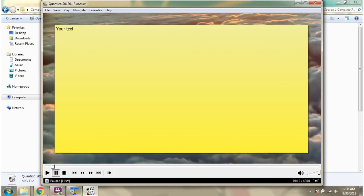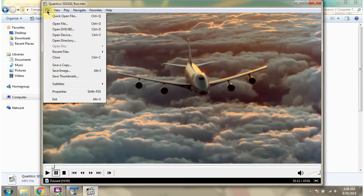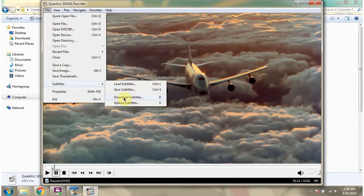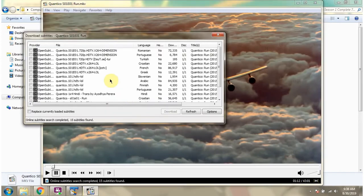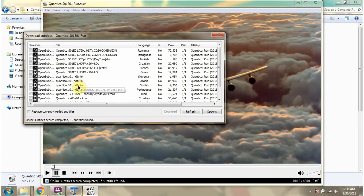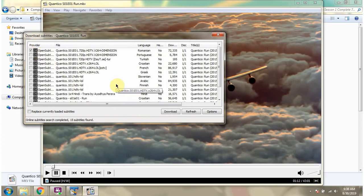And if you want to download the subtitle, there is an option there. It will list out all the subtitles. You can choose one of the subtitles and download.